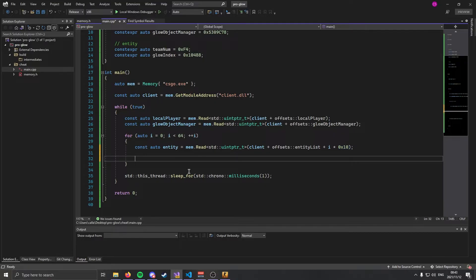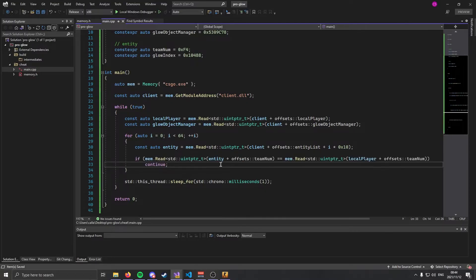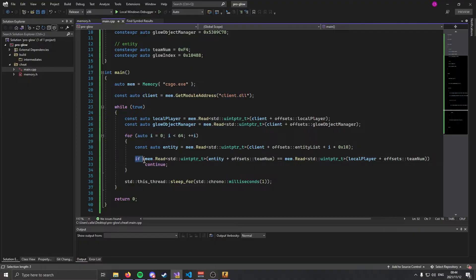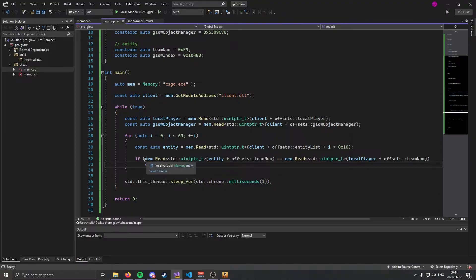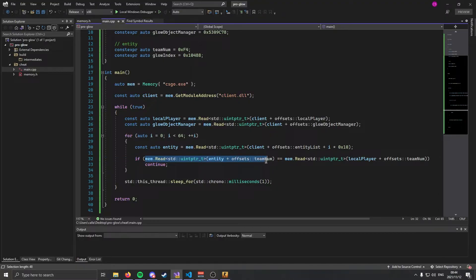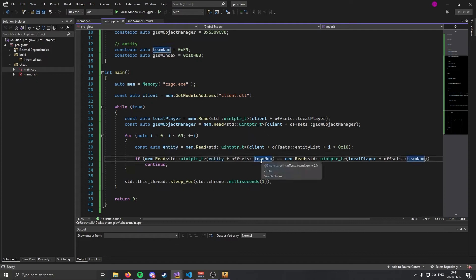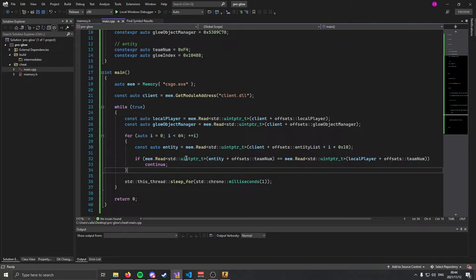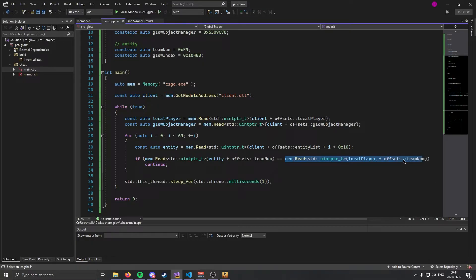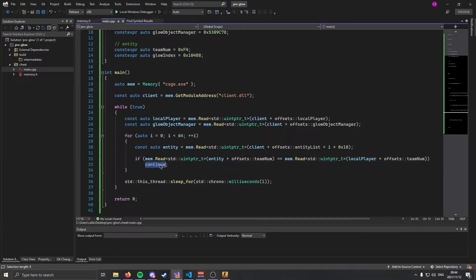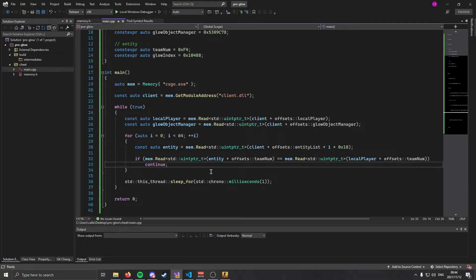What we need to do now is check if they are on our team or not, and if they're not on our team we're going to skip them. We can do that like so. This might look quite confusing but it's a simple if statement using the is-equal sign. The first part of this statement is just reading the value at the entity plus the team number offset, so we're basically getting the team of the entity and checking if it's equal to our local player's team. If they are equal then we're going to continue. This means it's going to skip everyone who is on our team.